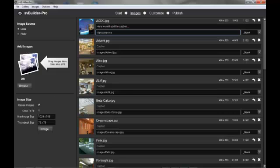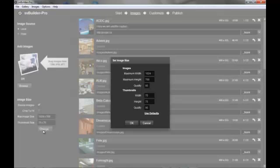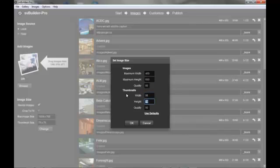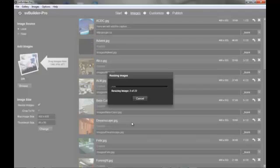Then we will choose our sizes. We click change. Maximum width will always be 400. Maximum height will be 600. Our thumbnails are 96 by 96. We will click okay to accept those changes.